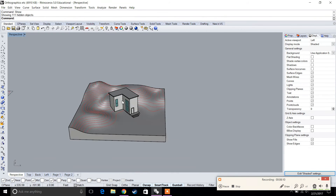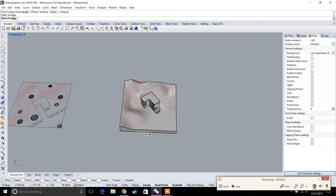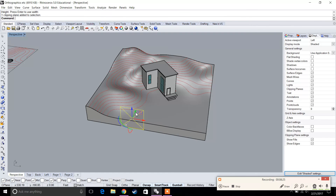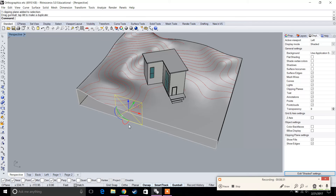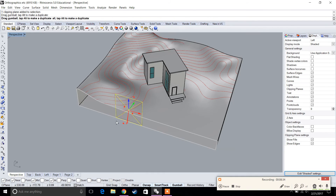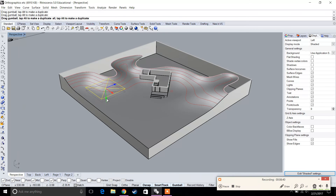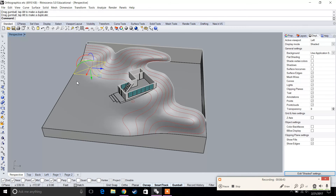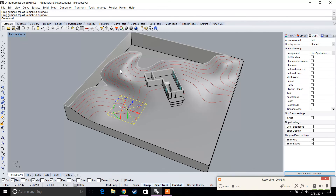Show the house again. Now we'll use Clipping Plane to generate floor plans. Type Clipping Plane and choose a vertical clipping plane. Then rotate it to become a horizontal clipping plane. Since we're only doing the floor plan, apply this specifically to the building so the computer doesn't struggle and become slow.